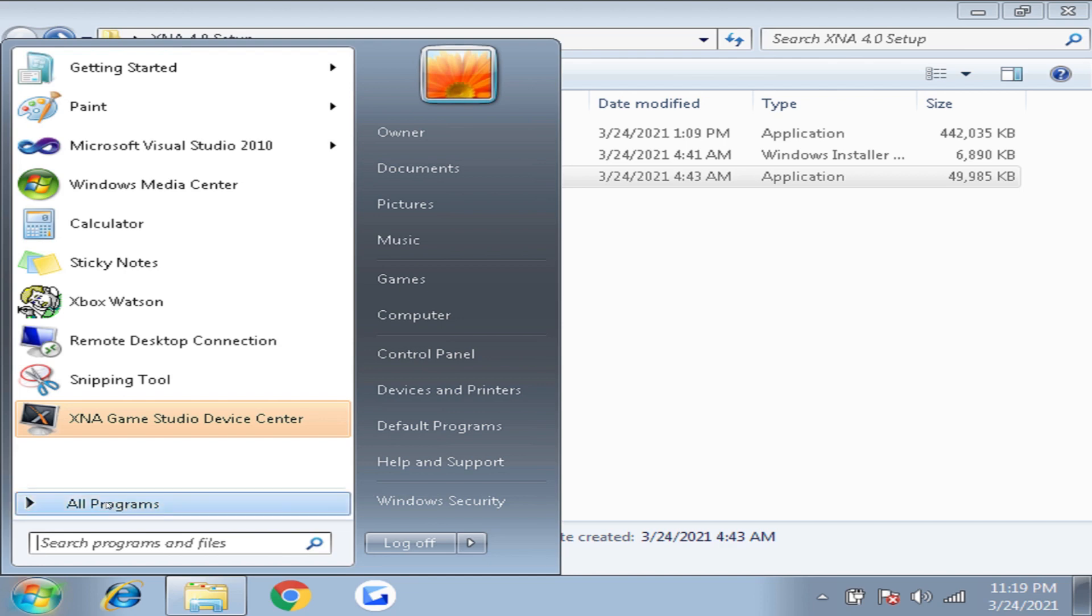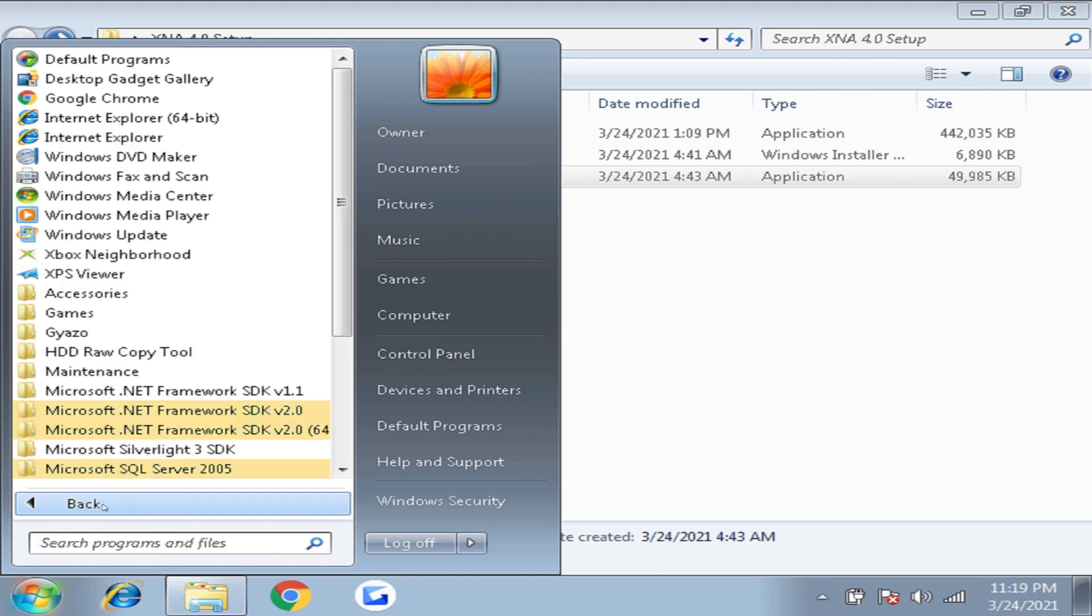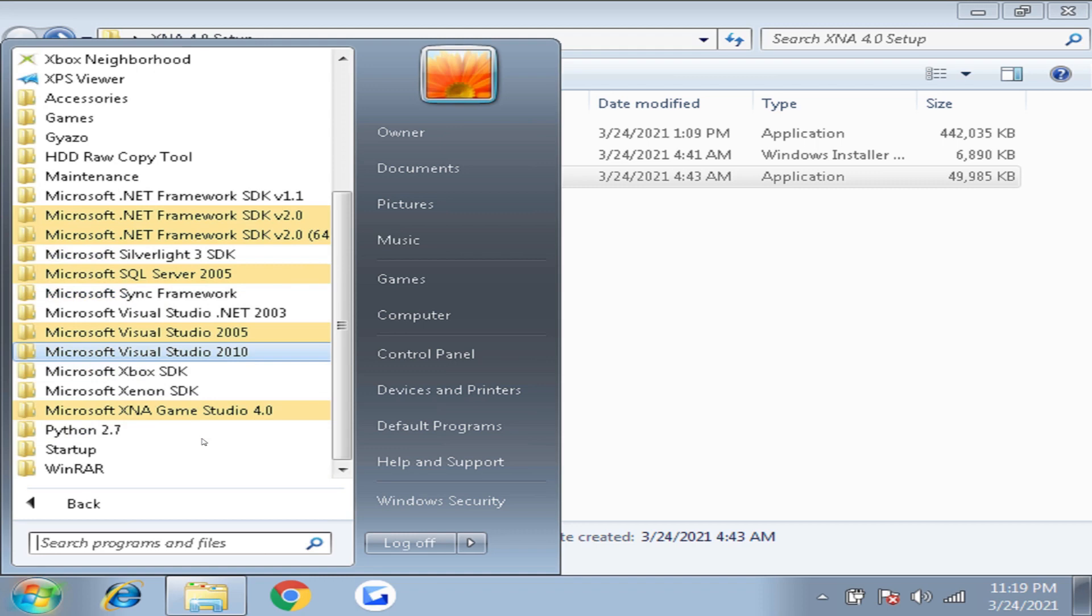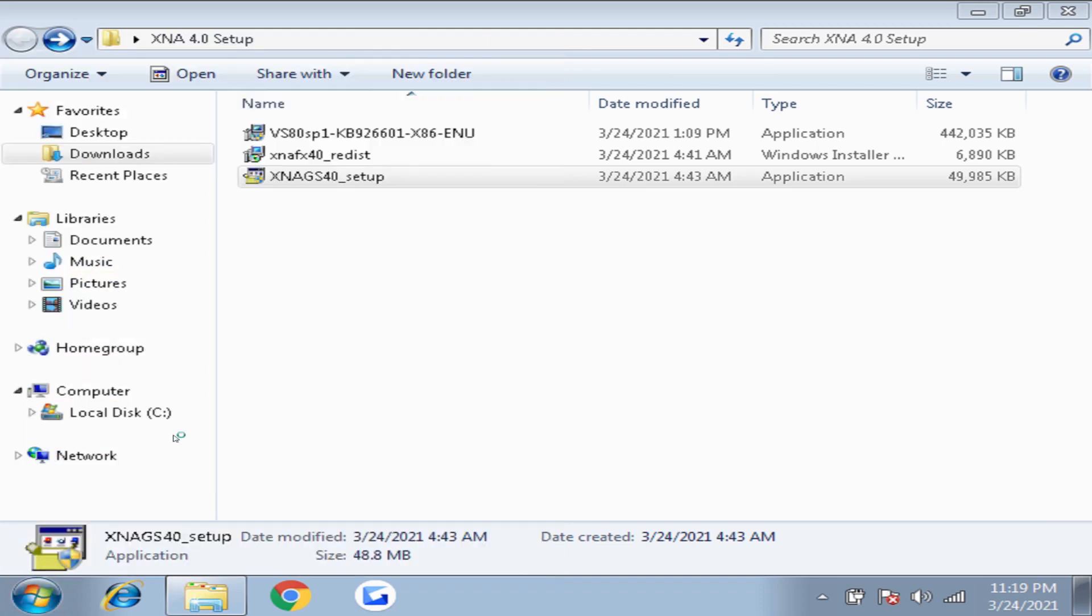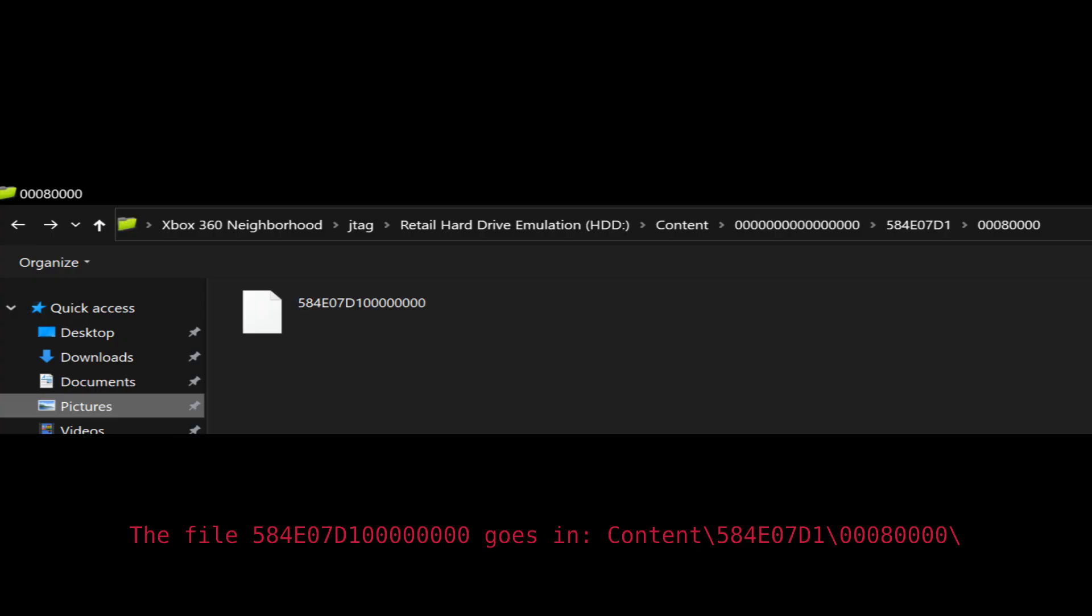XNA Game Studio isn't like Unity or Godot with its own editor. It is all done within Visual Studio. At this point we can start developing but in order to deploy to our Xbox we will need to set it up.